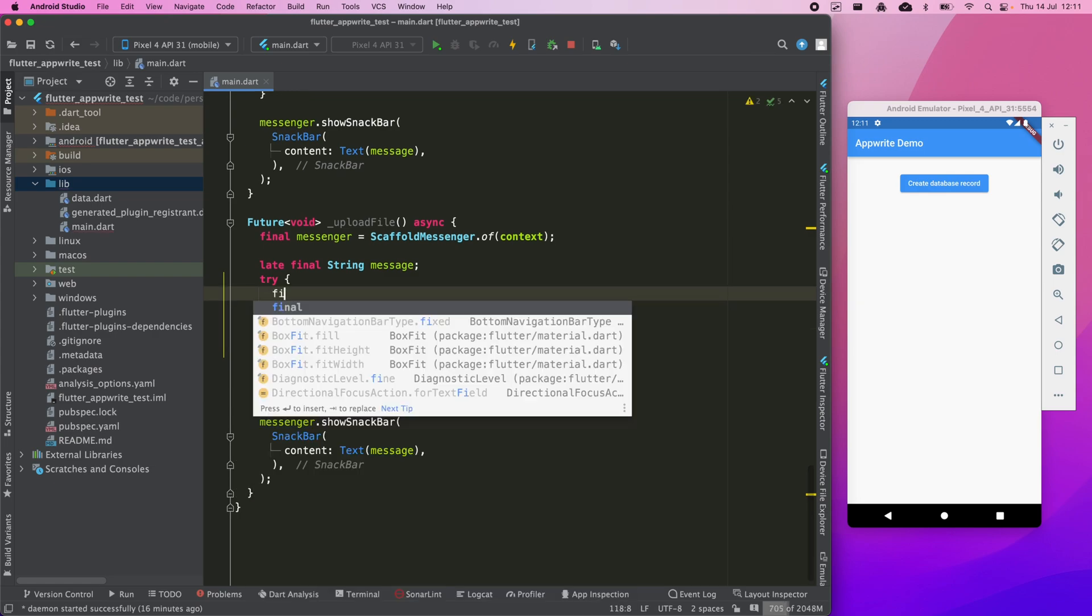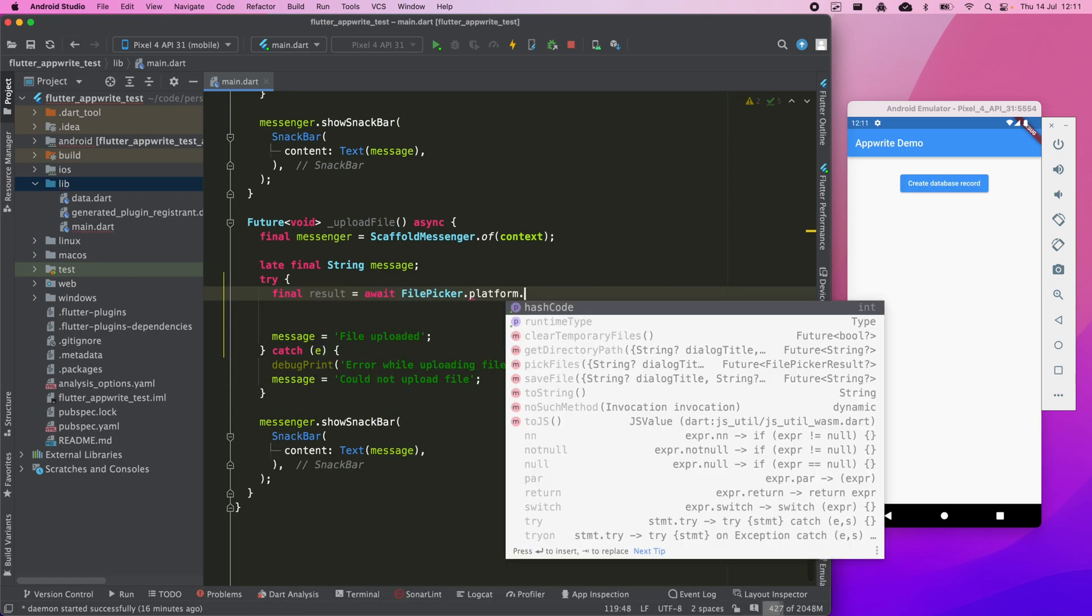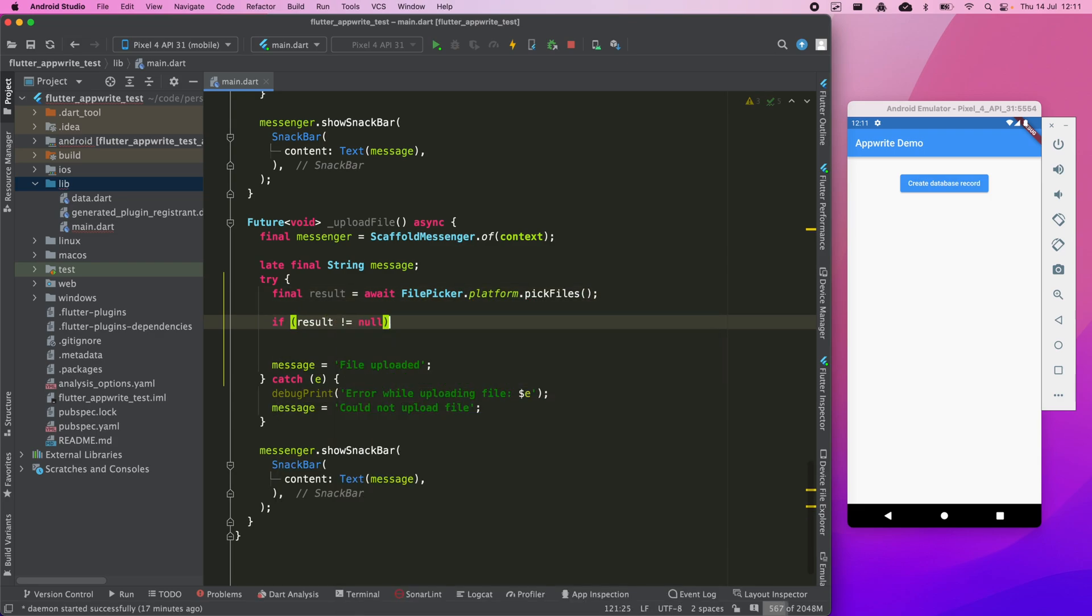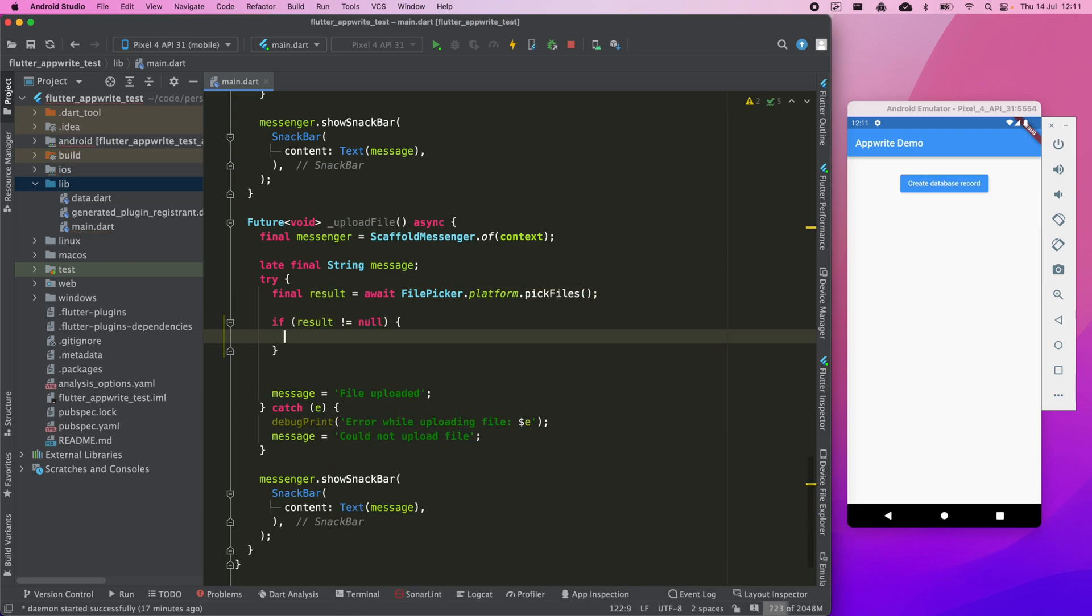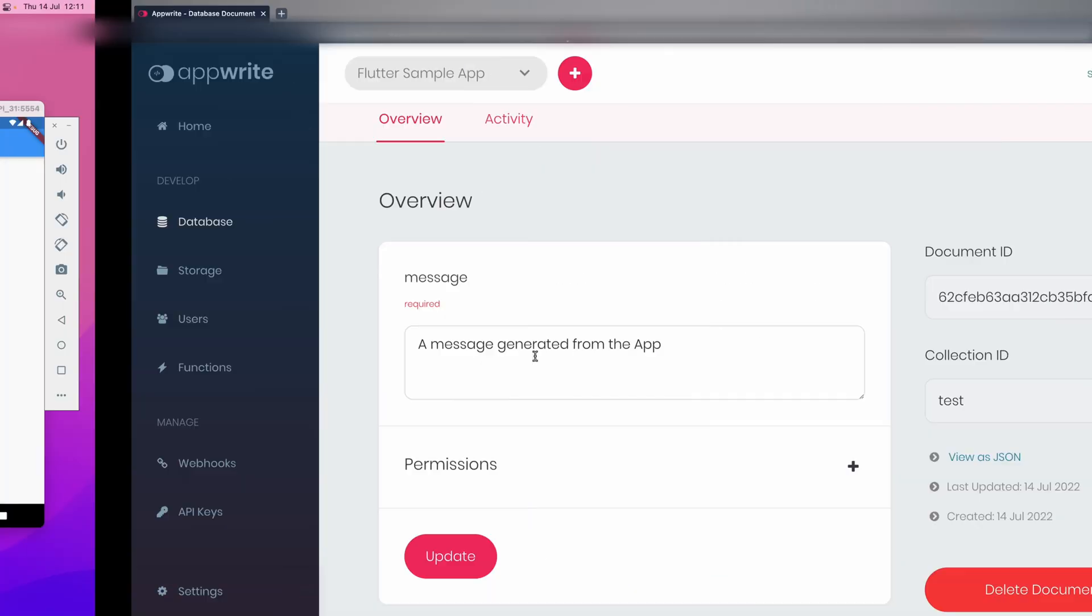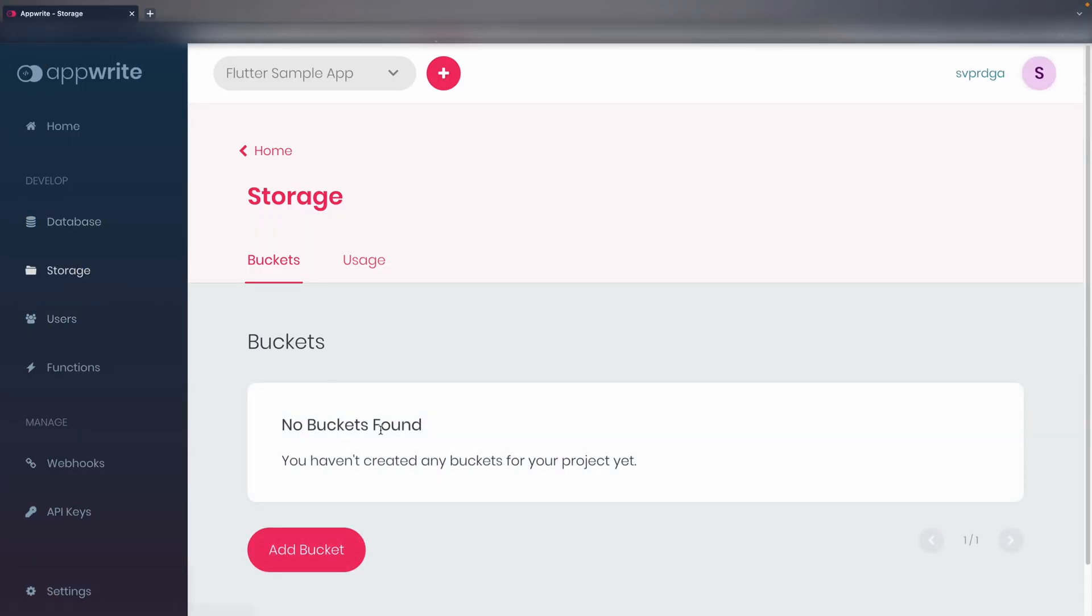First, we need to select a local file. For this, the file picker plugin provides us with this pick files method that handles the permission requests and opens a file browser. Now, through the storage object, we use create file to upload a file. But first, we go to the dashboard to create the bucket with which we are going to work.